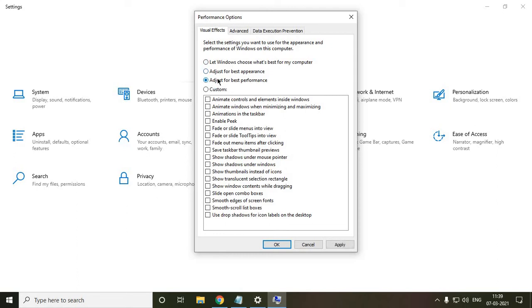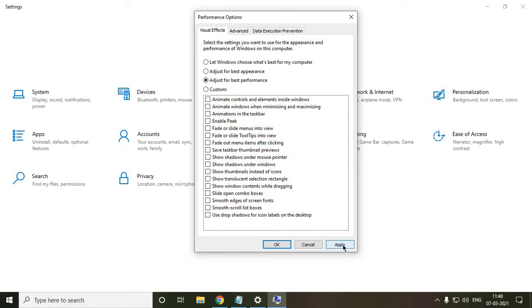Now the moment you will select this, the whole look of your Windows 10 will be actually not better as earlier. Because all of the computer resources will be working to enhance the performance, not the look of the whole Windows 10. So once I click on this adjust for best performance, I just need to click on apply and the performance will be absolutely better than earlier. That's for sure.